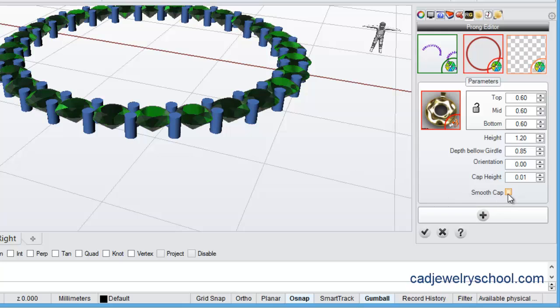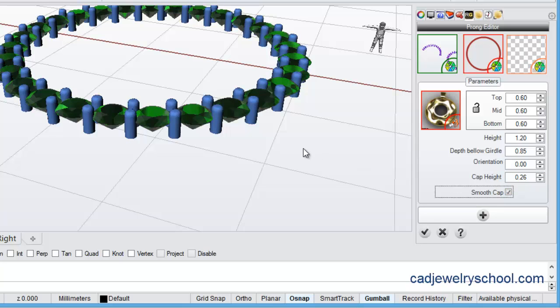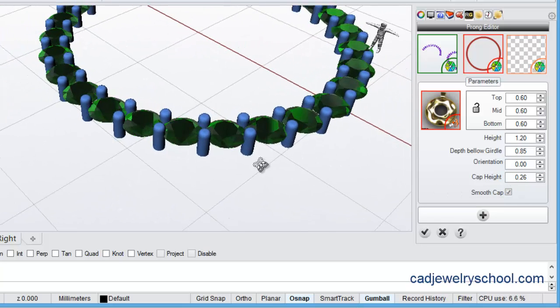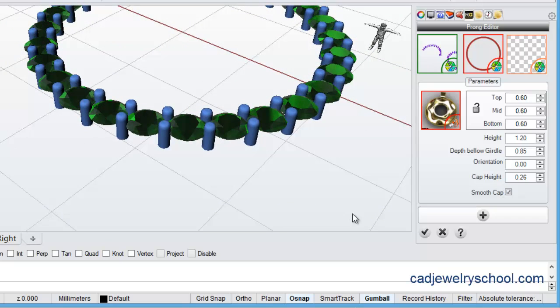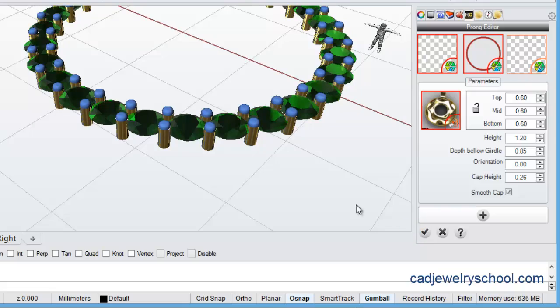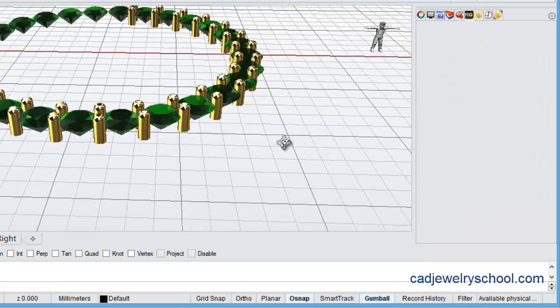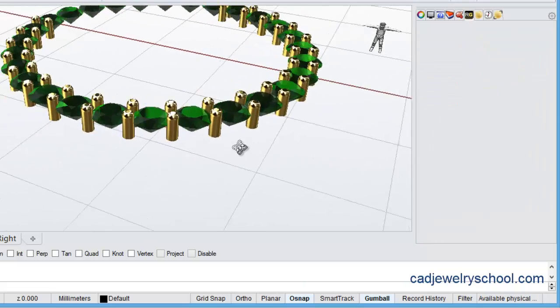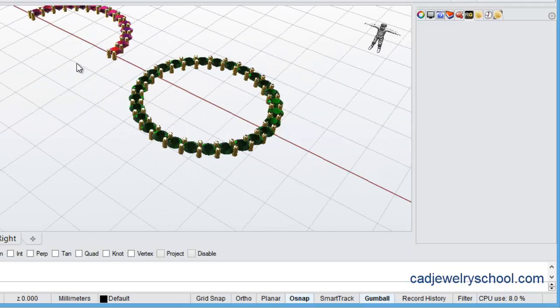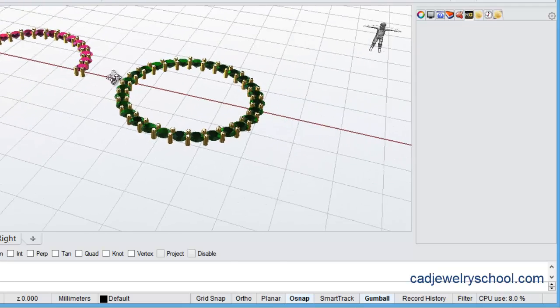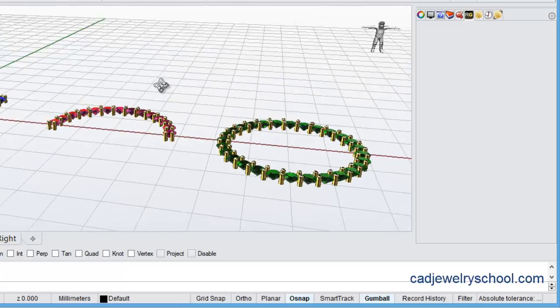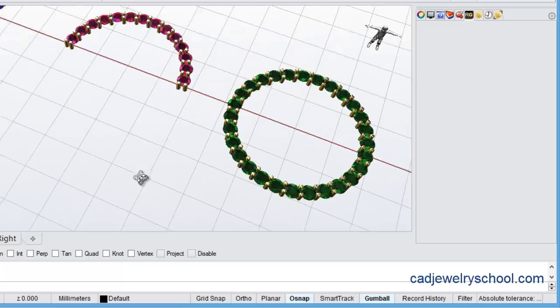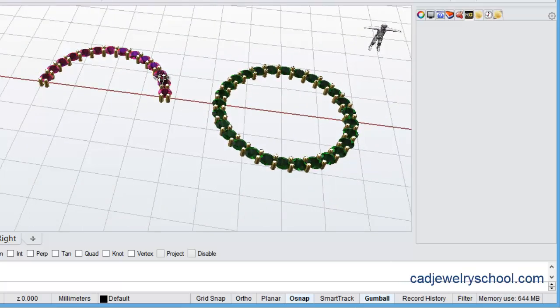So I'll switch my smooth cap function on, and here if I scroll in, you can see it from there. I'll adjust my cap height here. My smooth cap needs to be on, and you can see they're now capped. I can click the check mark. And my prongs have been updated with caps, rounded caps.